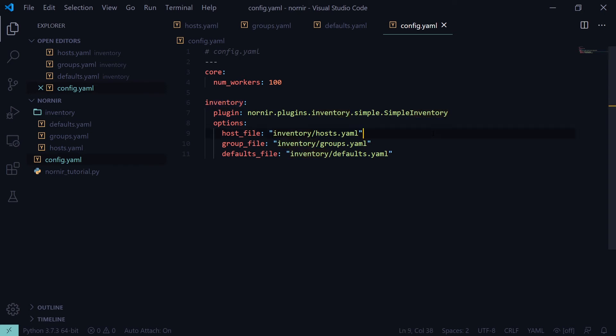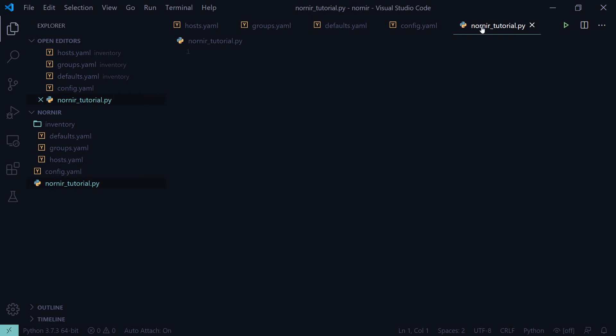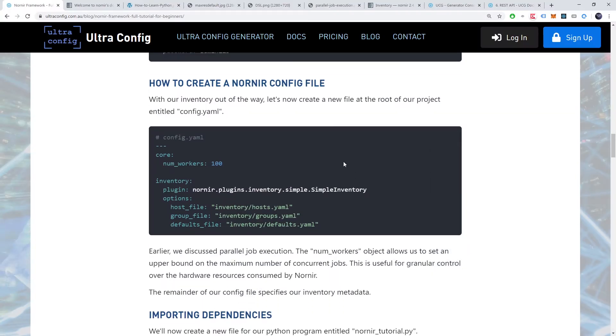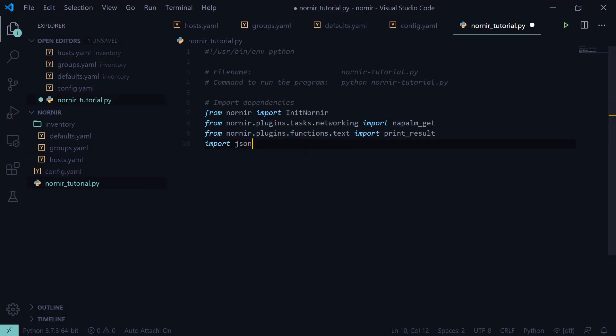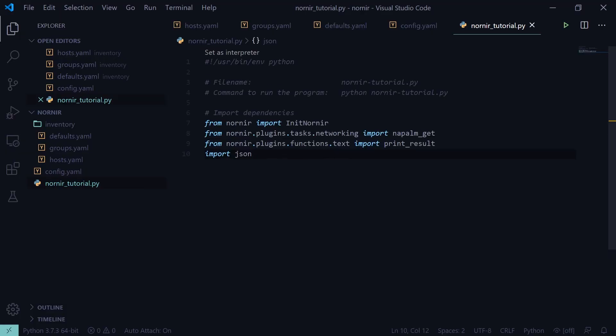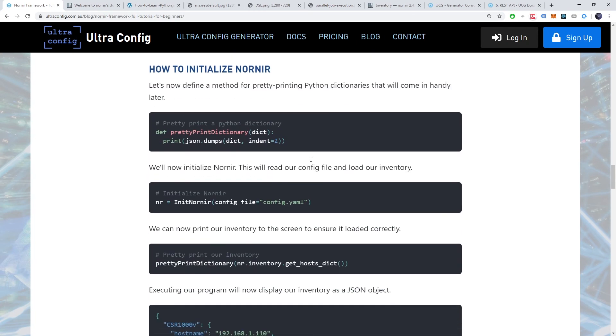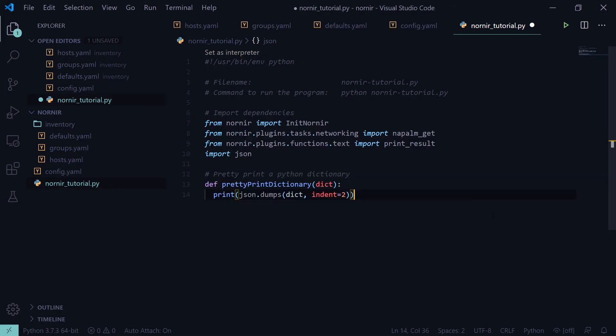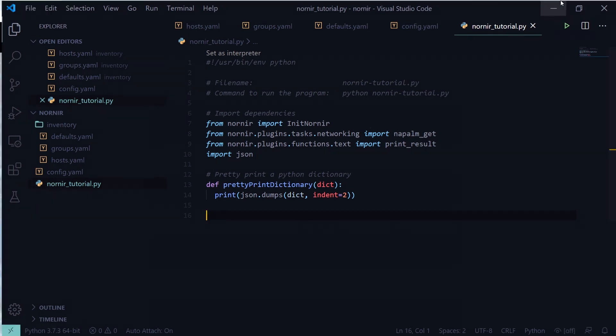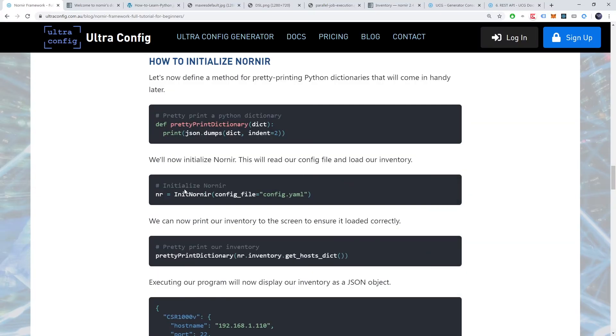We'll now create a new file for our python program entitled Nornir tutorial.py. At the head of the file, we'll import our dependencies. Let's now define a method for pretty printed python dictionaries that will come in handy for printing out Nornir objects. We'll now add the code to initialize Nornir. This will read our config file and load our inventory.